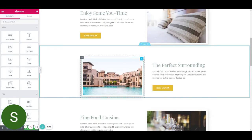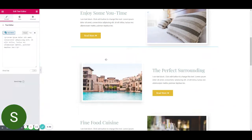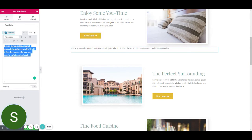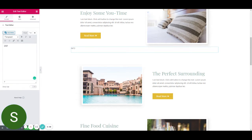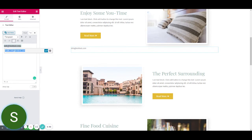Making an email address clickable is very simple. All you have to do is paste an email address onto your website, then highlight it, insert a link, and the link needs to be 'mailto:' followed by your email address. On Elementor this has already been done automatically. Then apply and publish.